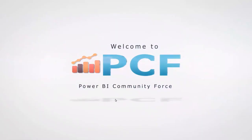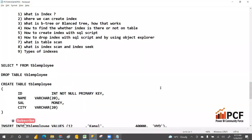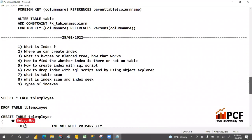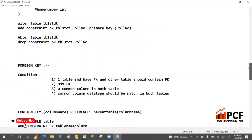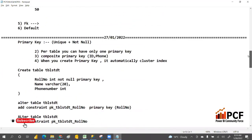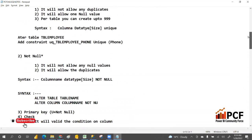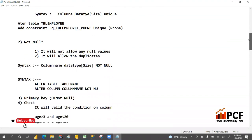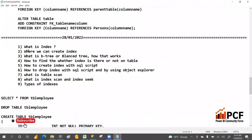Hey, hi guys, welcome to PCS. In our previous class we discussed the different types of key constraints: foreign key, primary key, unique key, and not null. Today in this class we are going to discuss what is an index.